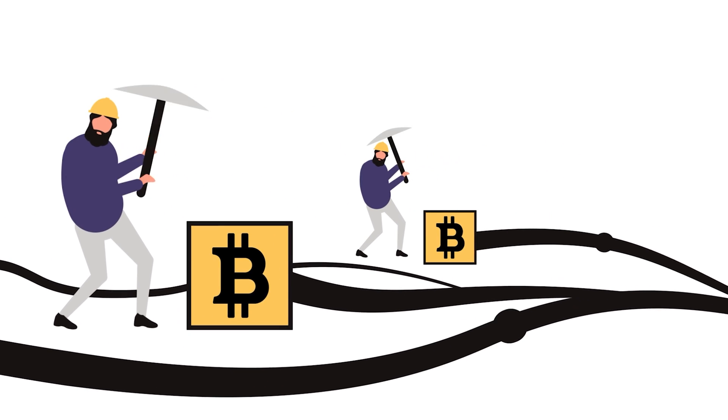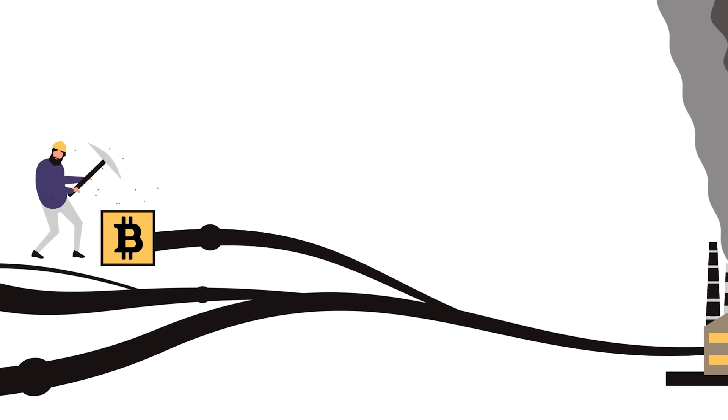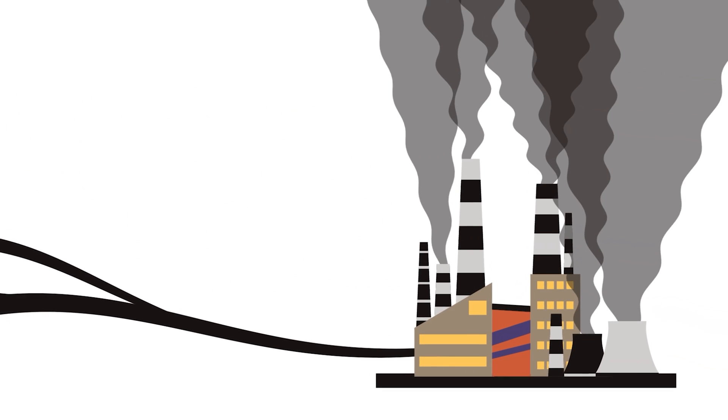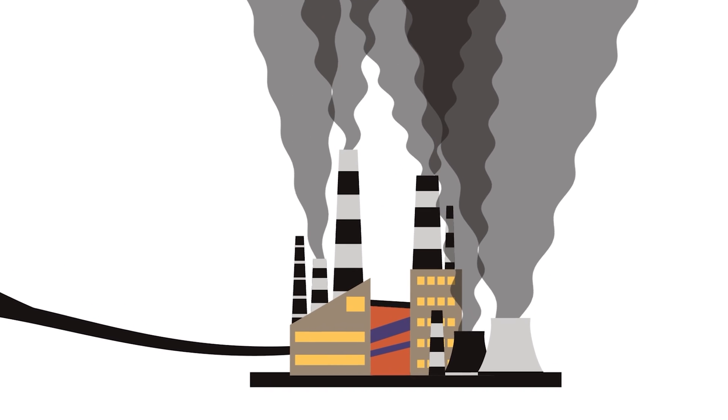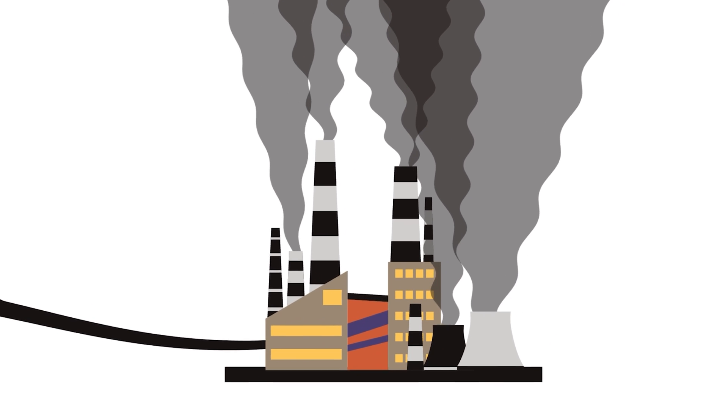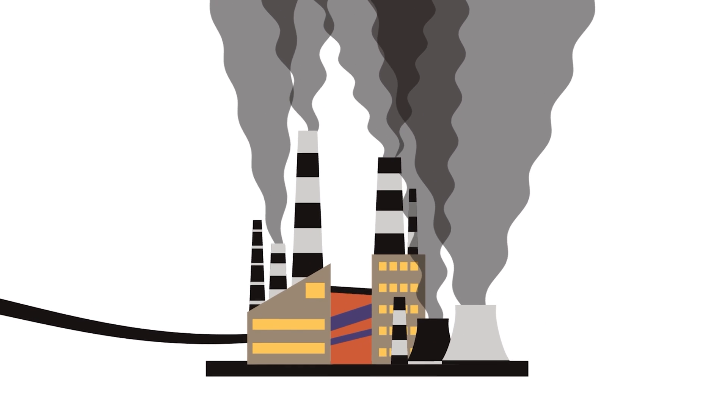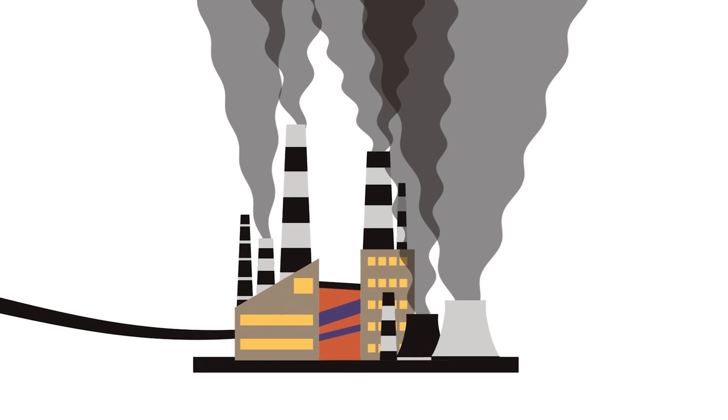But mining requires expensive hardware and a lot of electricity. Bitcoin mining uses as much electricity as the nation of Greece, according to estimates.